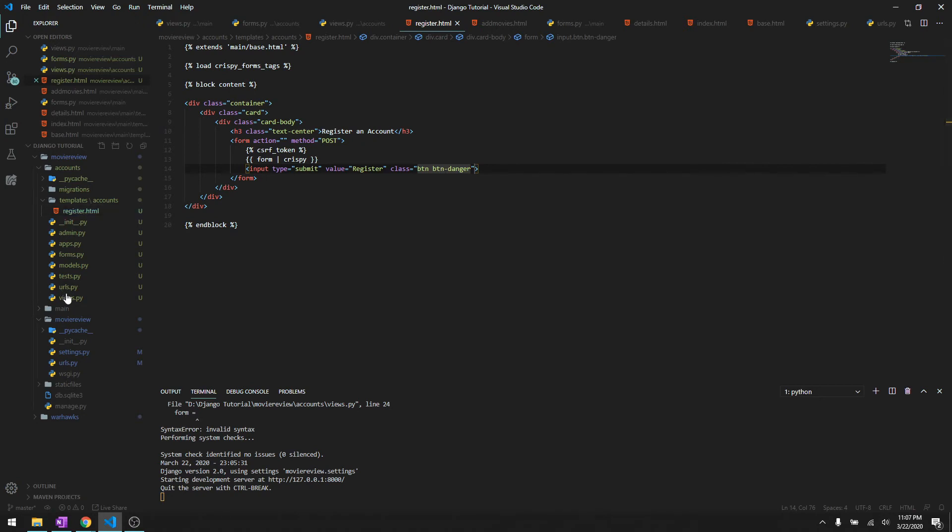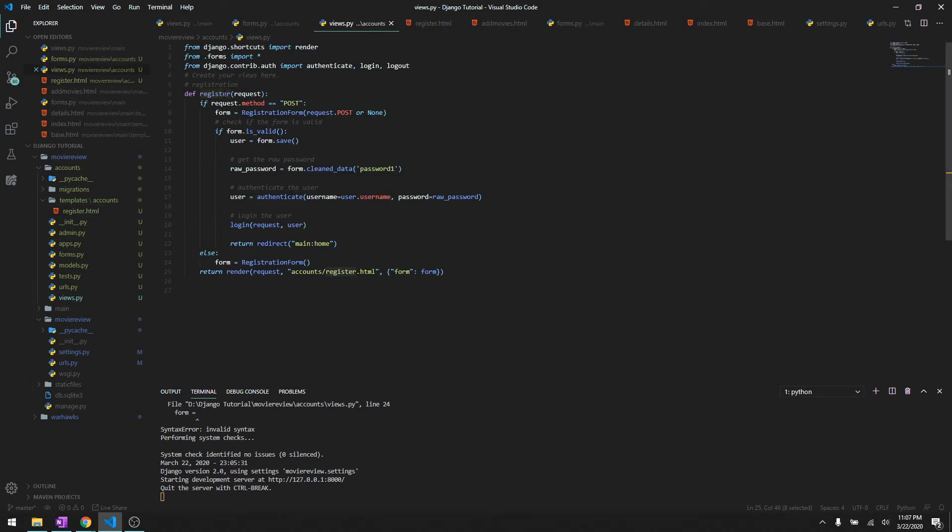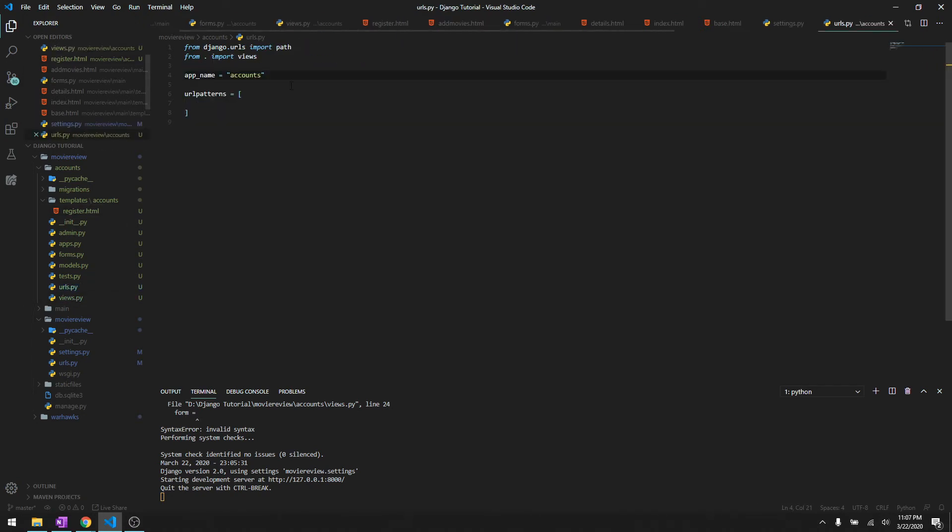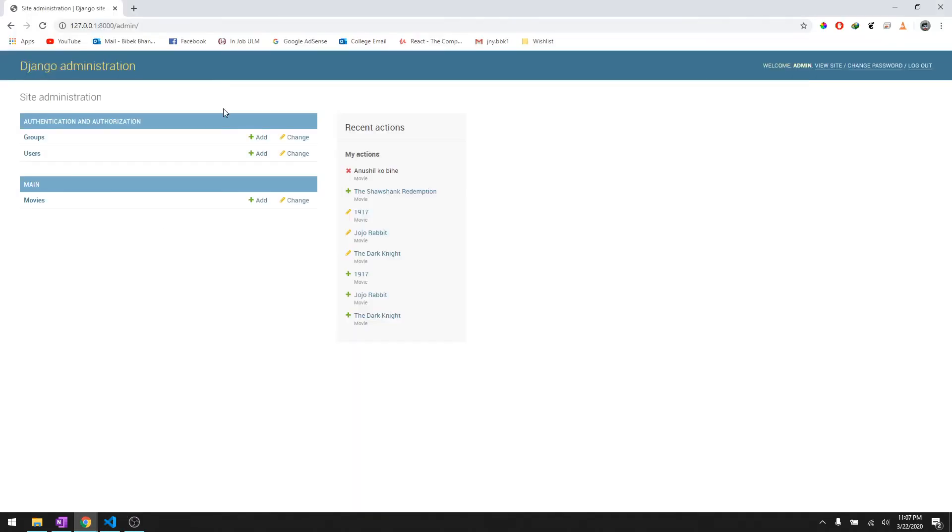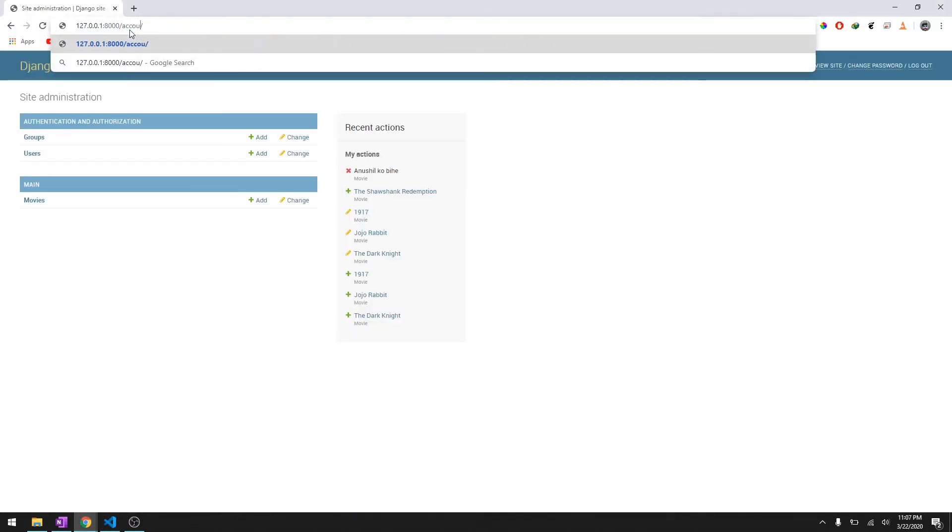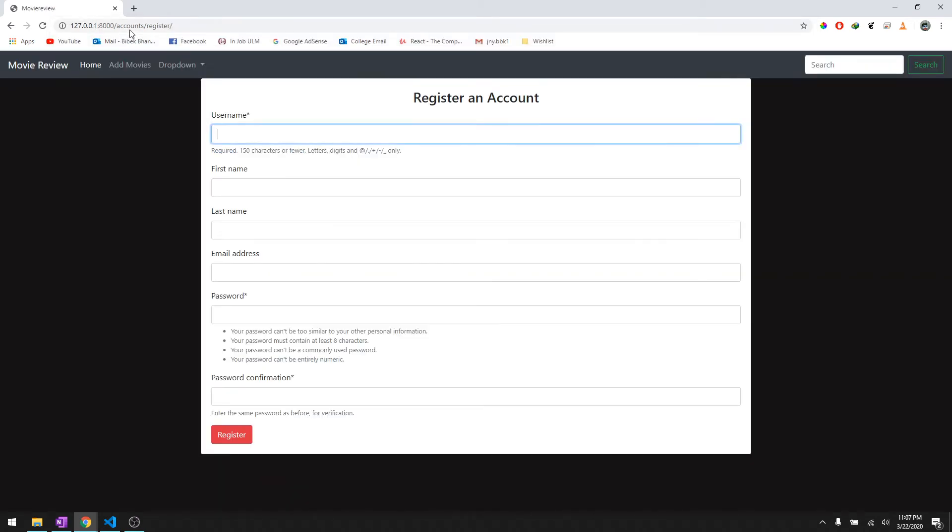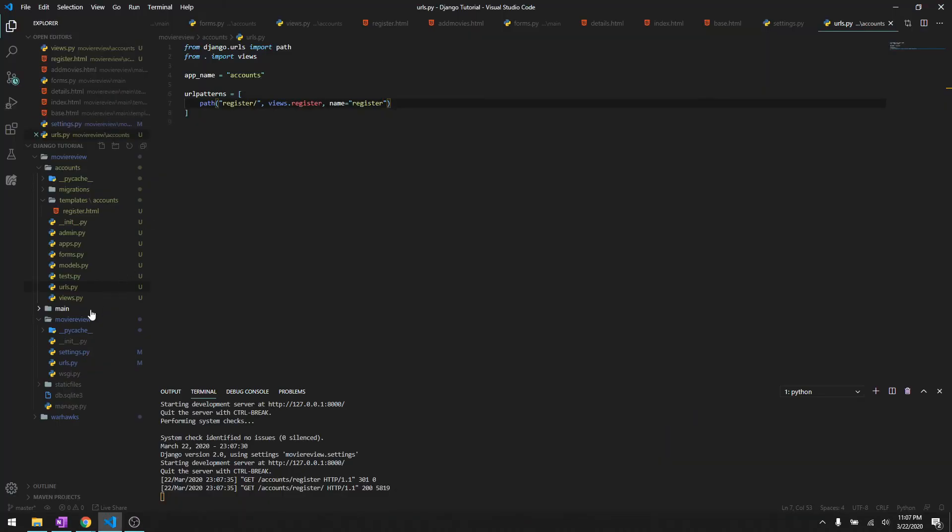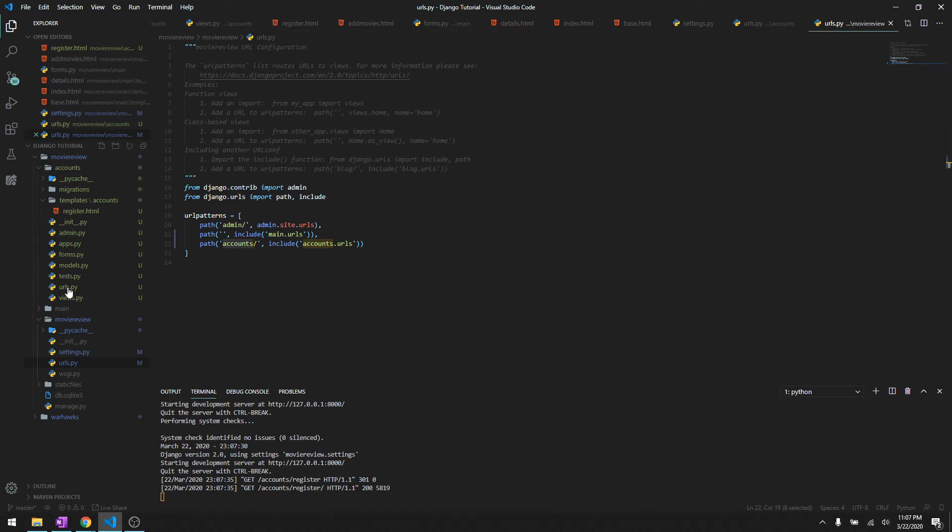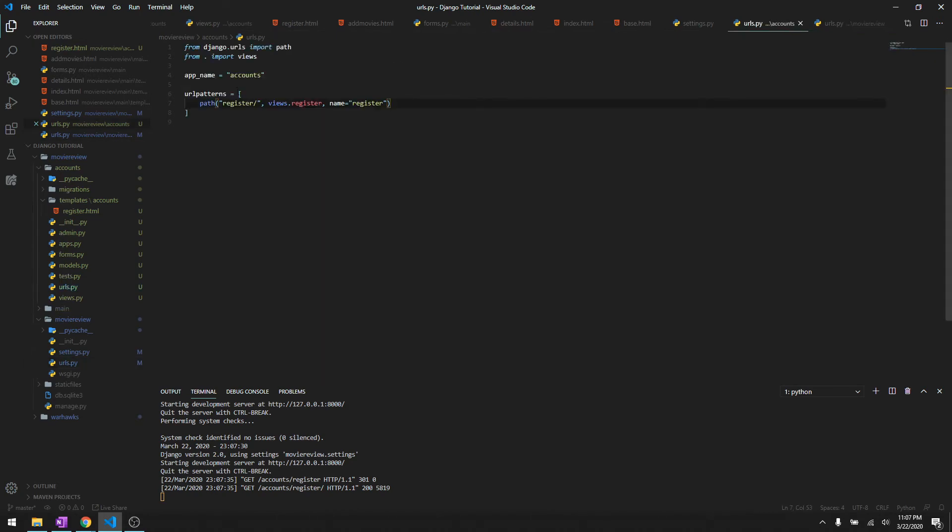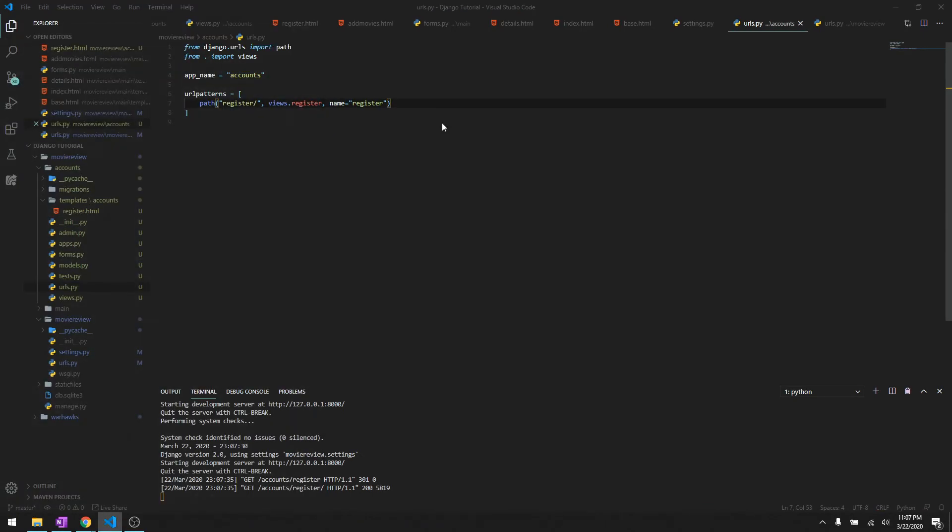Then let's include it in the urls.py so that we can view it in our HTML. Path register, views.register, name is going to be register. Let's see if it works or not. We'll do accounts/register like I told you - we include it in the URLs that it's going to start with accounts and then whatever URLs we have here. So seems like it worked.